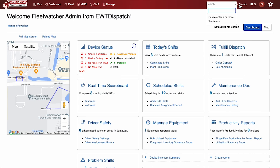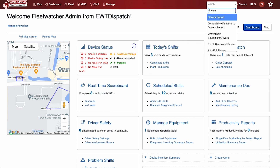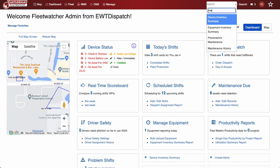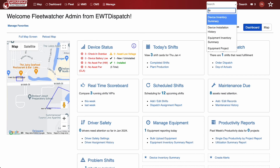A new search box has been added to help you quickly navigate FleetWatcher. Click Search and start typing the title of the page, then click the title to access the page.